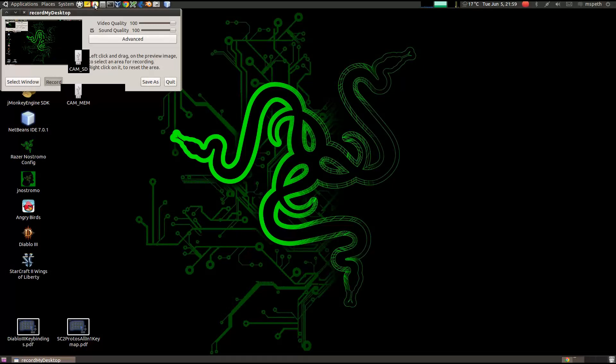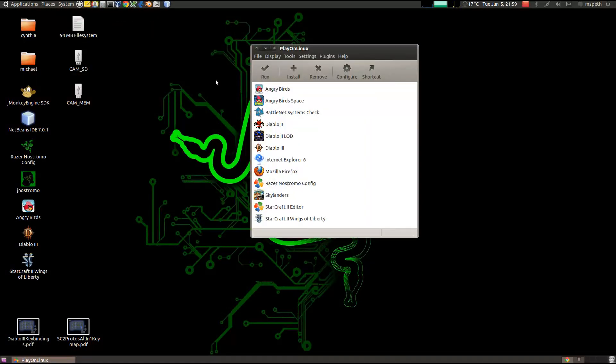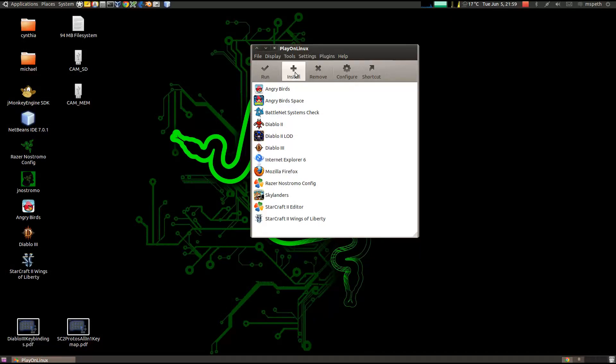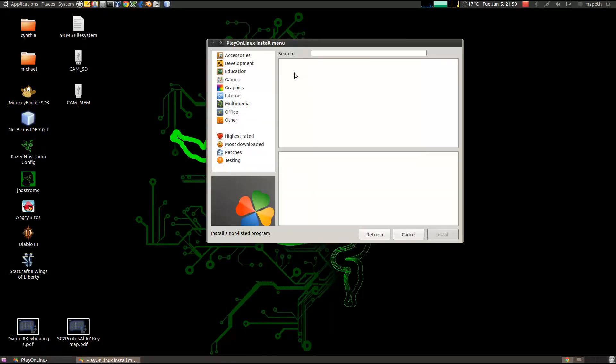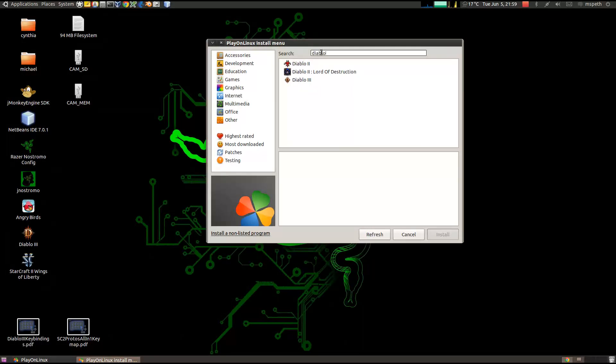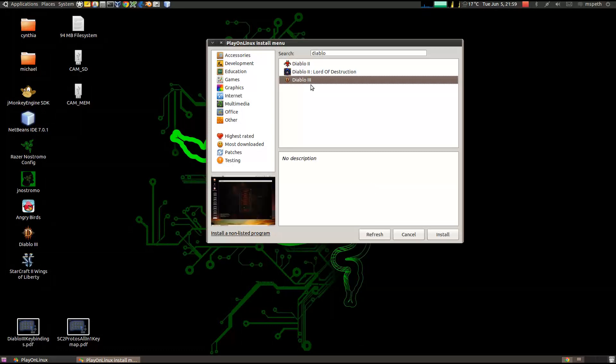So let's go ahead and open up PlayOnLinux. We're going to click on install, and then we'll search for Diablo. Then click on Diablo 3, and then click on the install button.